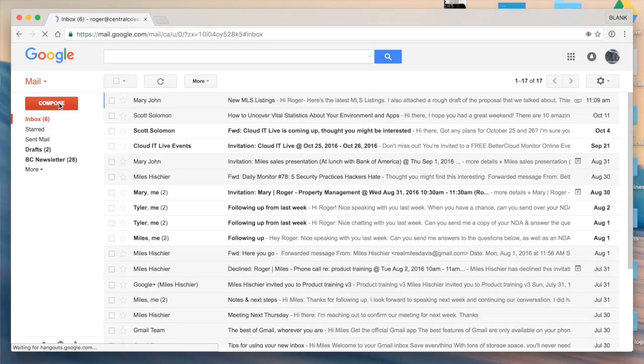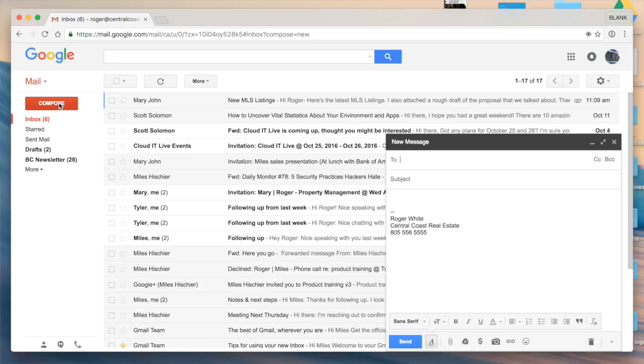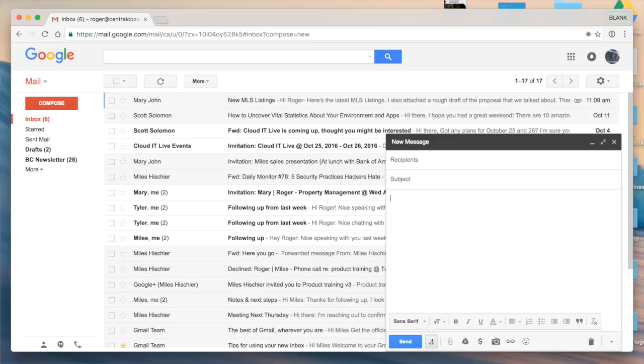Now I'm going to select compose just like I'm going to draft a new message, and you'll see here is the standard signature that I've set up. I'm going to go ahead and erase this for now, and then from a Microsoft Word document or any other doc, you could go ahead and copy and paste the alternative signature that you would like to use.